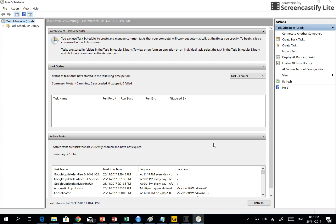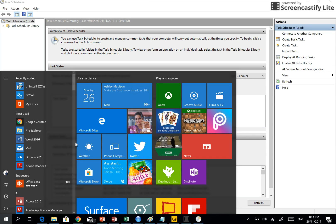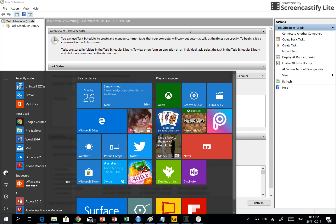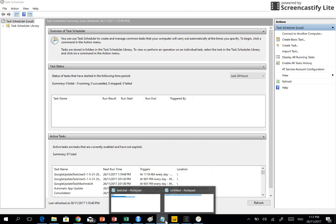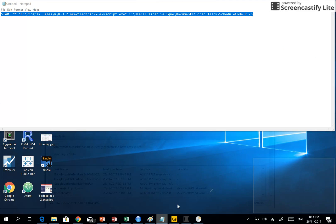That's as simple as that. This is how we can make an entire R script to run automatically. I want to show an important aspect of the R script.exe location that you need to write in your batch file. Let me show you again.